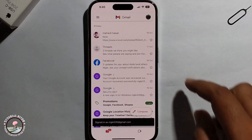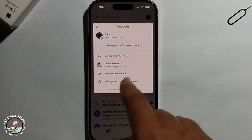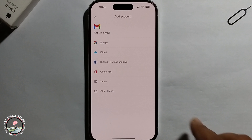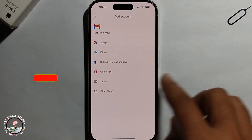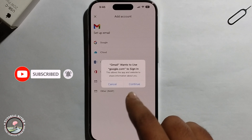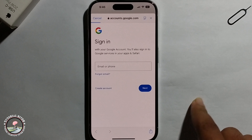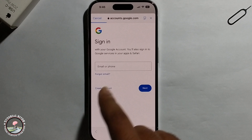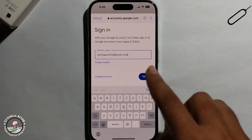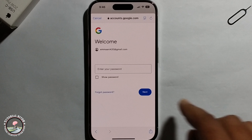Click on the profile, click on add another account, select Google to continue. Enter your email address and enter your password.